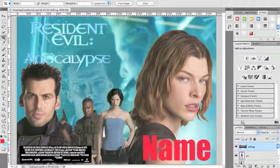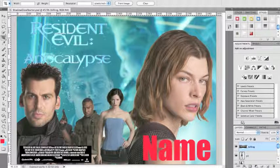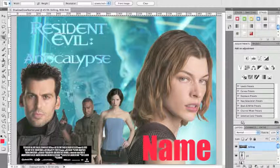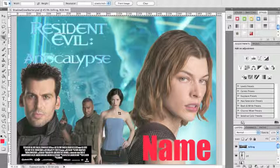Hi there, Aaron again here. This is a tutorial focused on an assignment for my class where we use old images from a Resident Evil poster contest. This is primarily about layer styles, so I'm just going to jump right in.